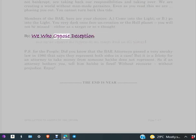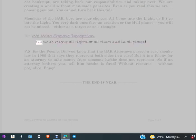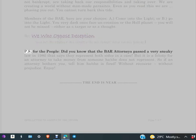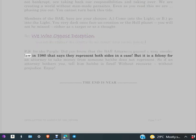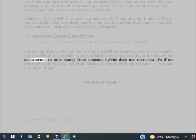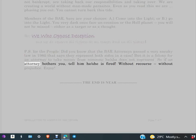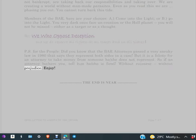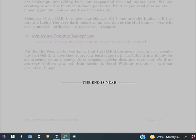By we who oppose deception, and we do reserve all rights at all times and in all places. P.S. For the people: Did you know that the BAR attorneys passed a very sneaky law in 1980 that says they represent both sides in a case? But it is a felony for an attorney to take money from someone he/she does not represent. So if an attorney bothers you, tell him he/she is fired without recourse, without prejudice. Enjoy. The end is near you.